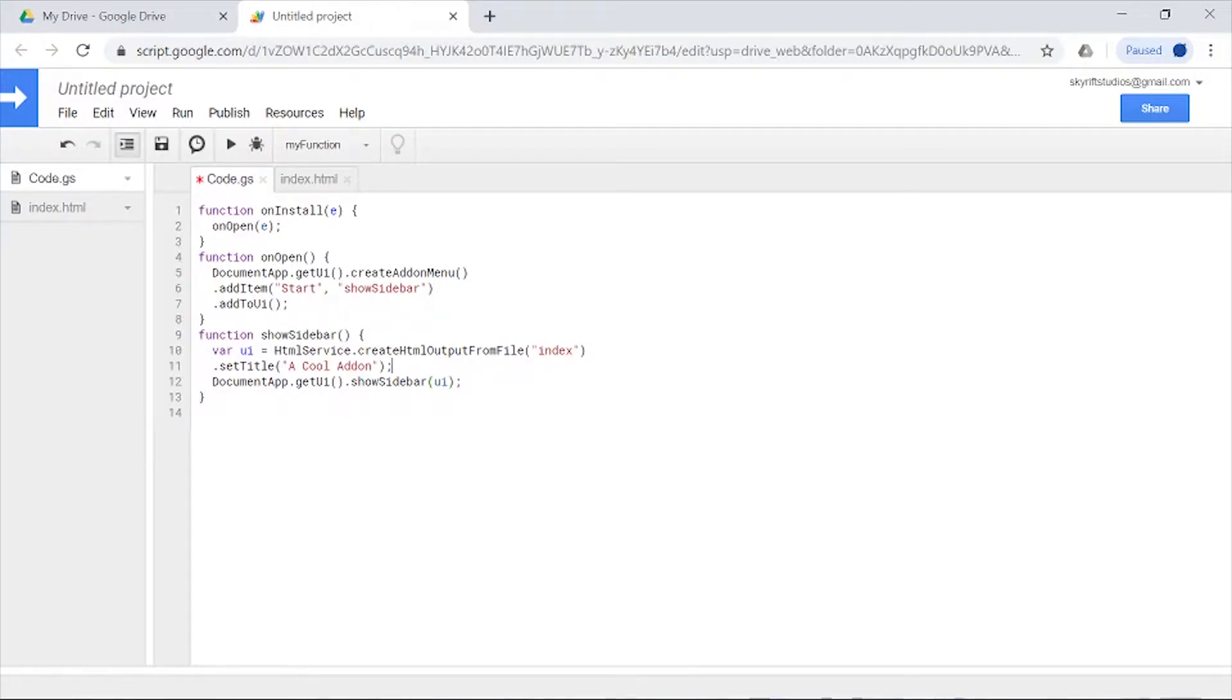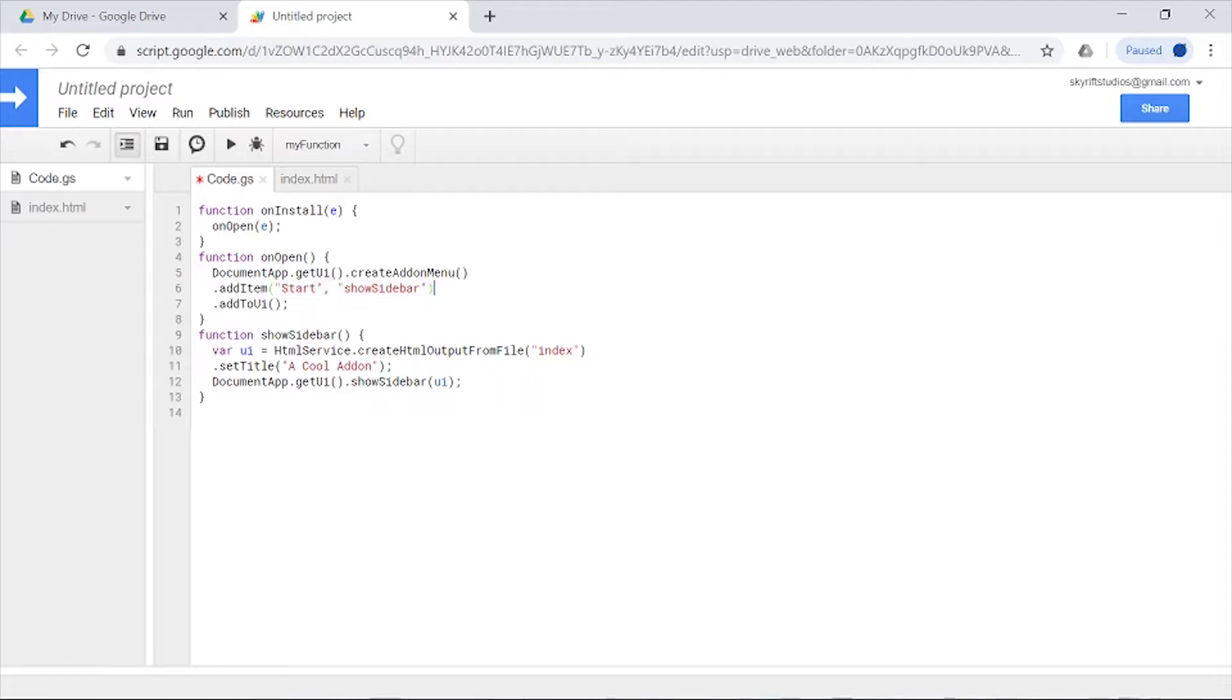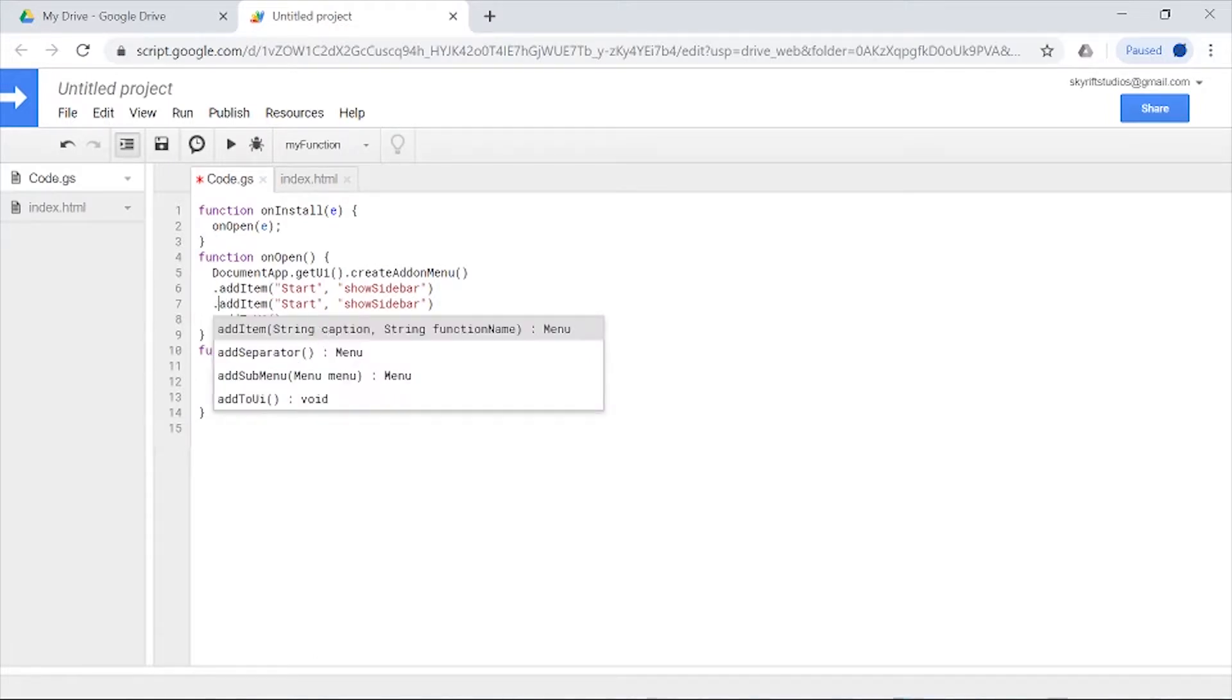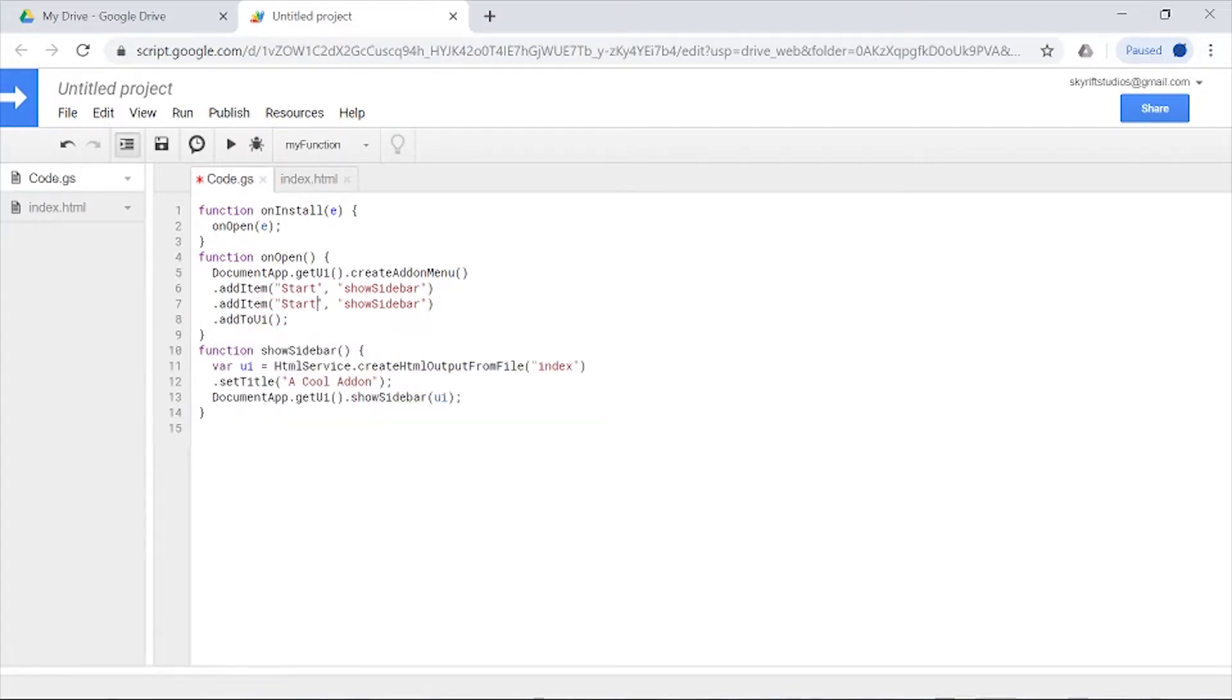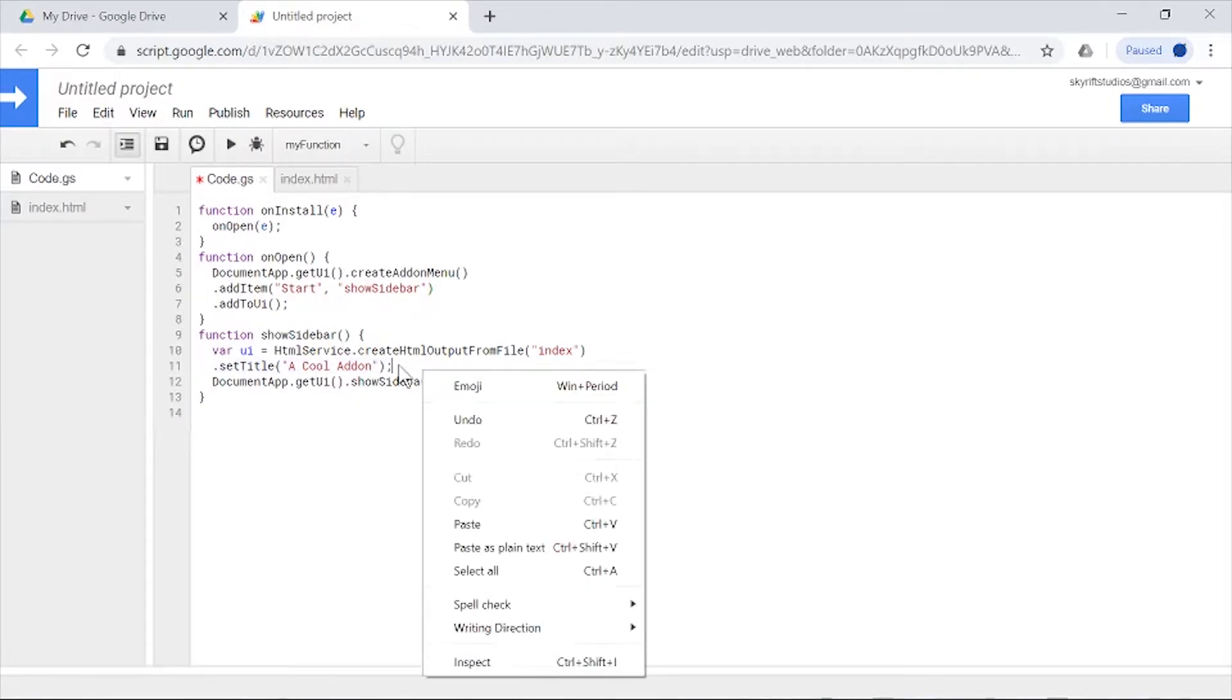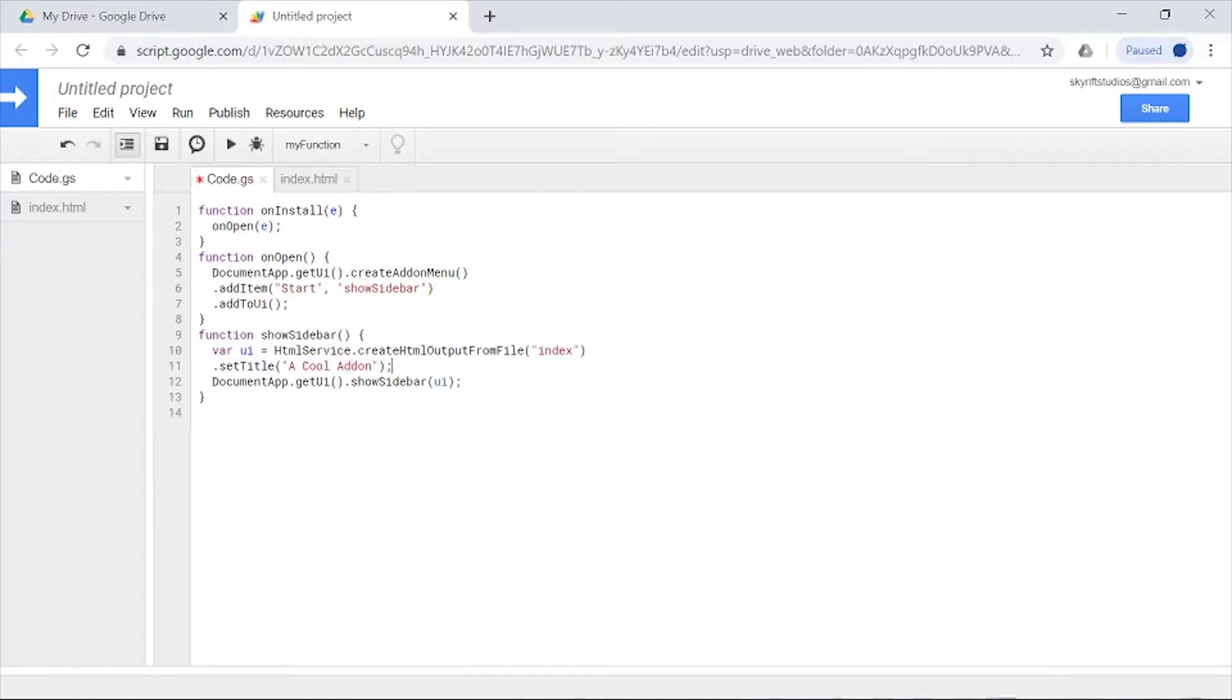That's it. Let's recap what we just did. This basically opens the sidebar, gets the UI, and creates the add-on menu. It adds an item. If you want, you can actually add more of these and have another one, then just have add item like 'settings' or 'info' and have whatever function you want. We also created a sidebar with the title and all that stuff, so we can save this now.